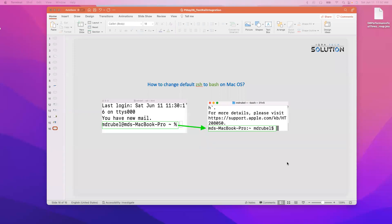Assalamu alaikum everyone, this is Rubel. Today we will learn how to change the default zsh to bash on the Mac operating system. A lot of people ask me that they want to change the terminal to bash, so that's why I'm creating this video.